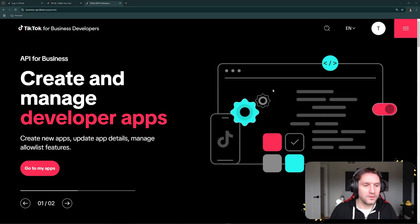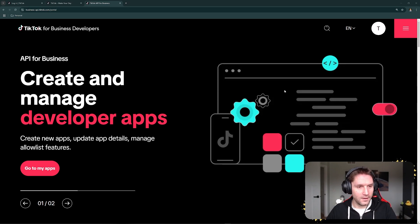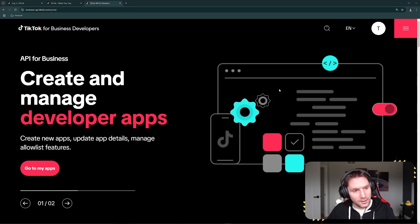What is up guys, welcome to another video. In this video we are going over campaign creation with the TikTok API.